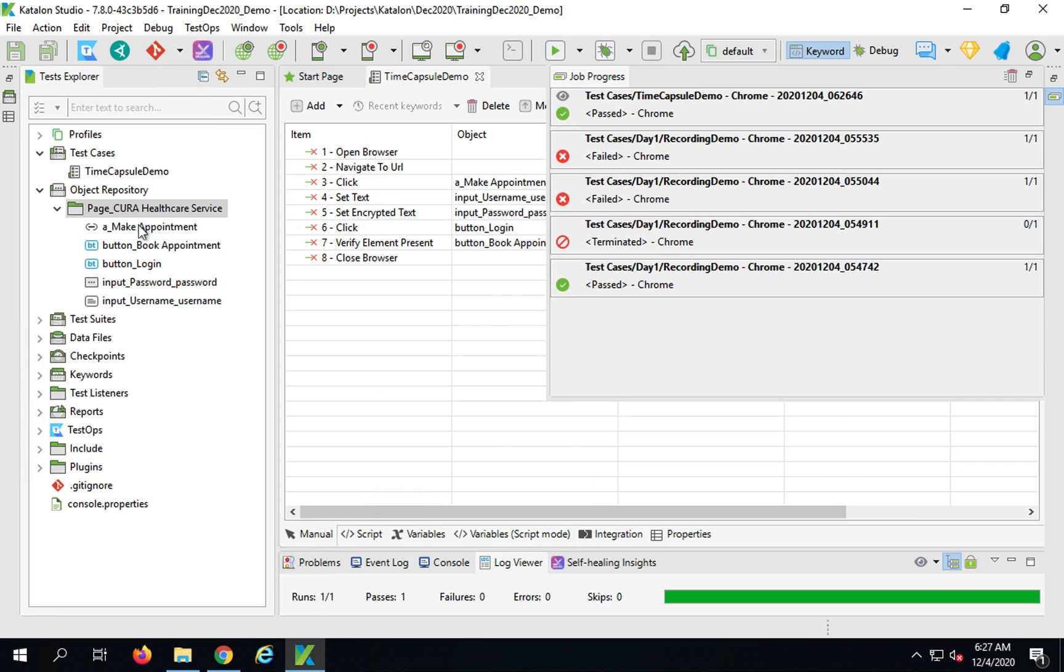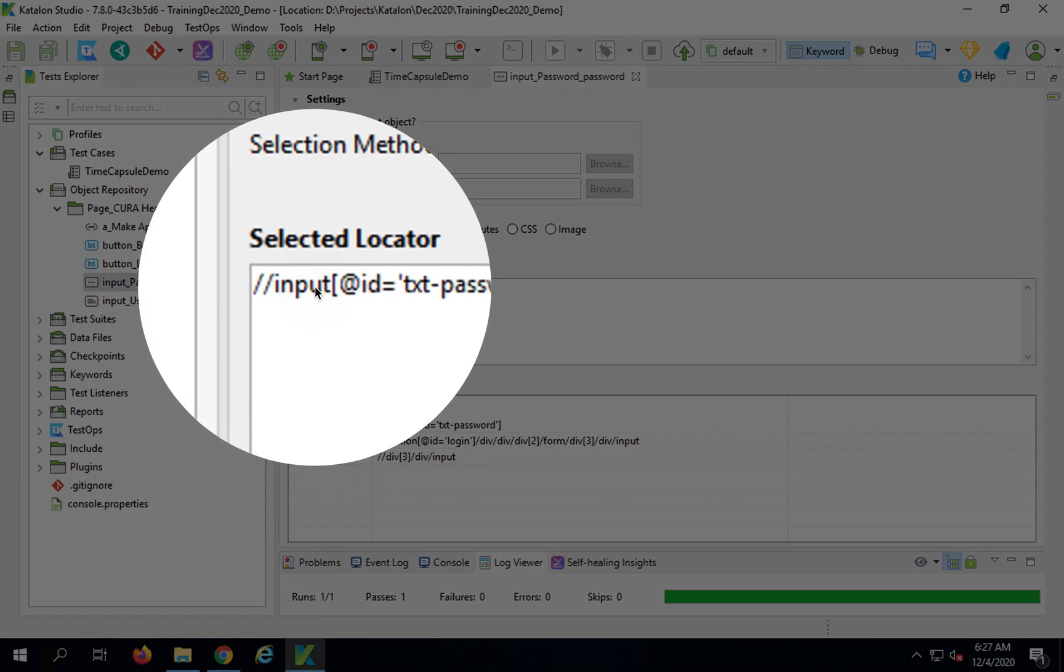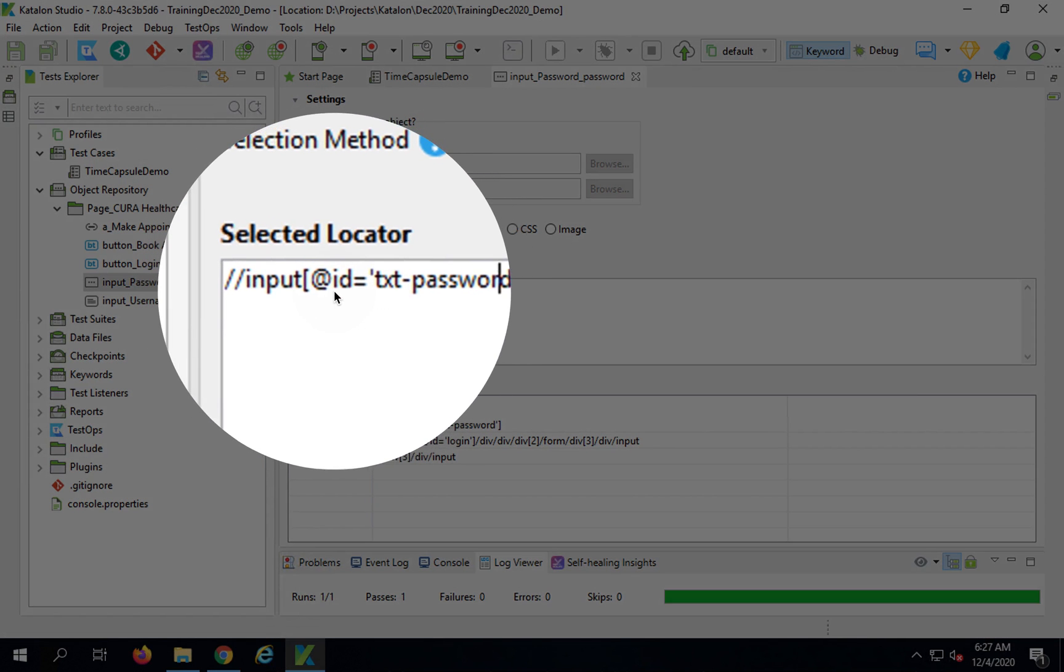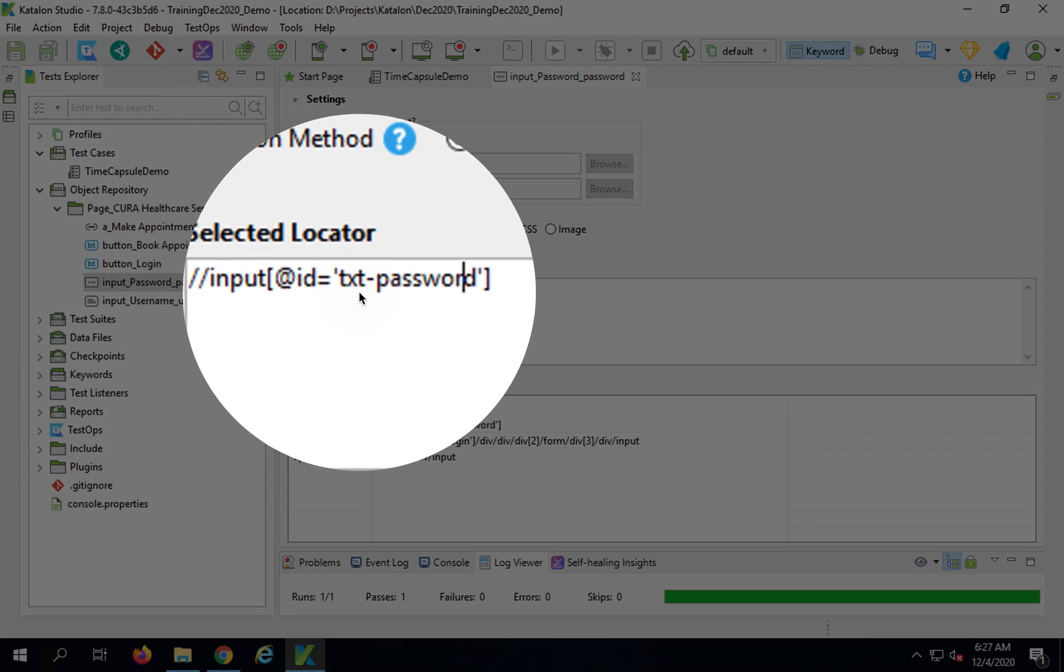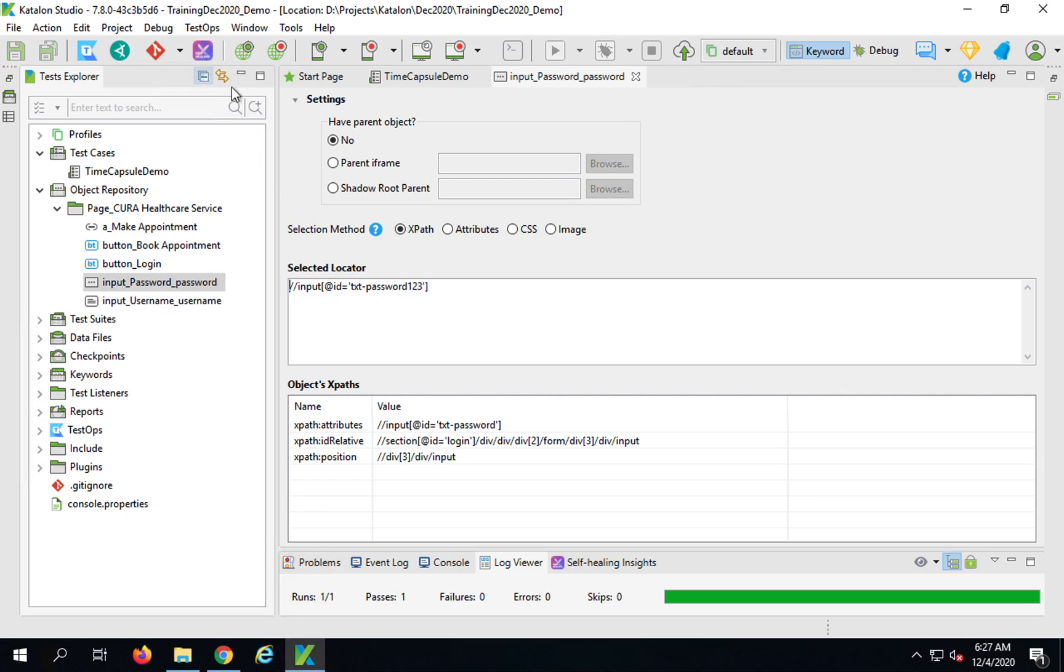Now I will go to one of the objects. Let me go to this password object. It is using this ID of the XPath with ID TXT password. This is what is being used to locate this password box or this object. Now I will make some changes. I will deliberately change this so it fails. I have added 123 here and save everything. This should now fail.